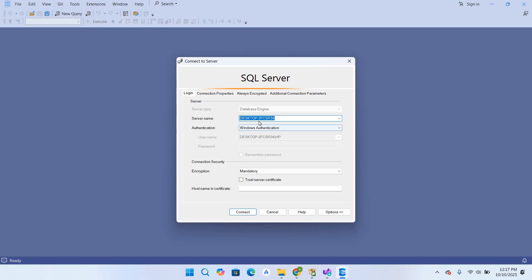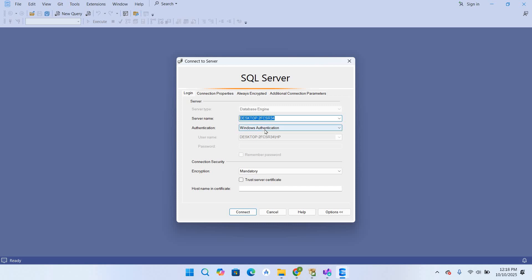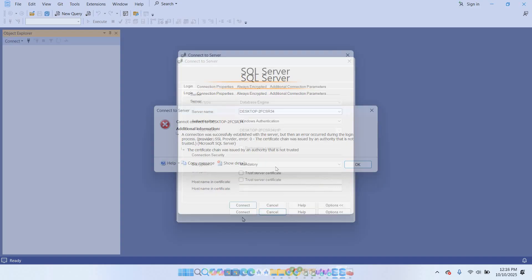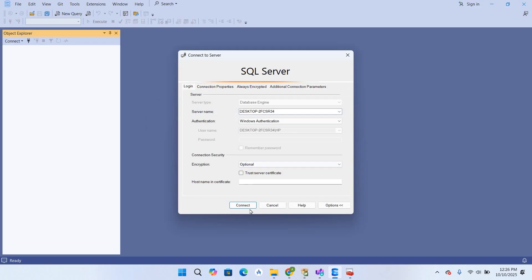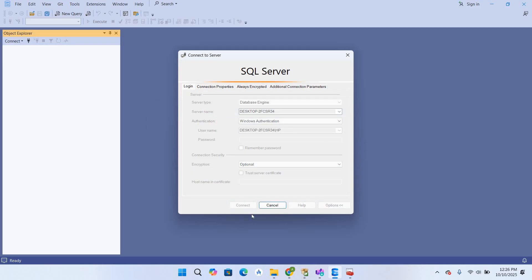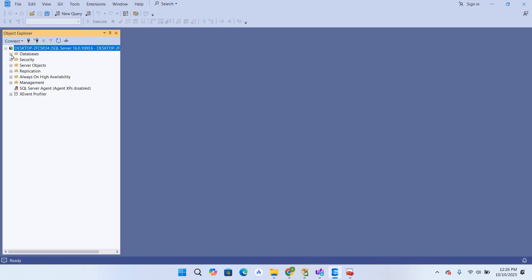This is our SQL Server name and we are connecting with Windows authentication. Change the encryption from Mandatory to Optional and connect. It will connect to the database engine.